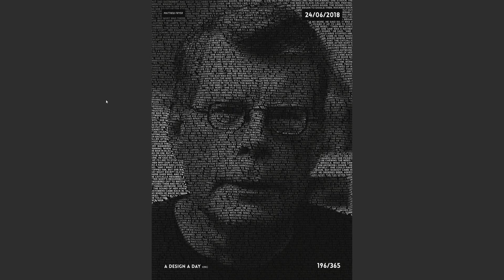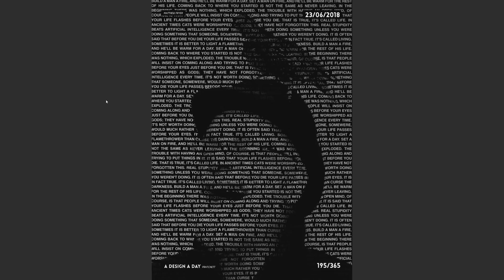Essentially I do a design a day and challenge myself to make it a whole year. If you want to see more of that sort of thing you can follow me on social media, Instagram and Facebook. I put these on and links to those are in the description.